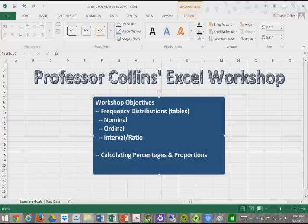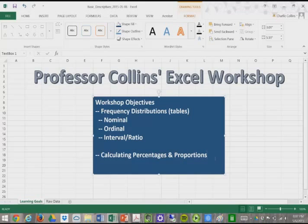In this workshop, we'll be talking about basic descriptives, specifically frequency distributions or how to create frequency tables with nominal, ordinal, and interval/ratio data, as well as calculate percentages and proportions.